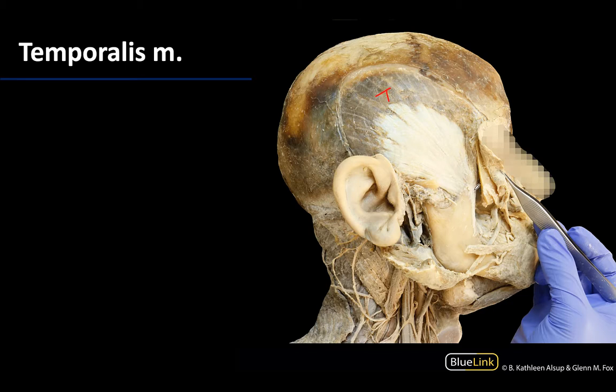This muscle is always much thicker than expected in a dissection, making it often pretty difficult to do a clean reflection without affecting the deeper pterygoid muscles and the important neurovasculature. So it is another pretty thick muscle of mastication.